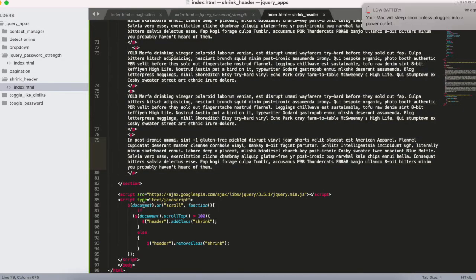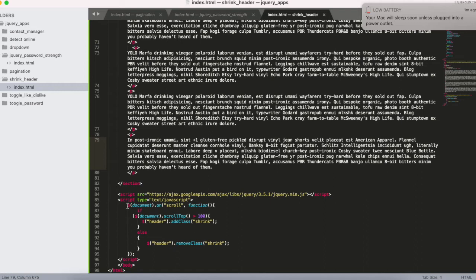This is the jQuery: whenever you scroll to the top, it will add a class called shrink. If it's less than 100, then it will remove that class.